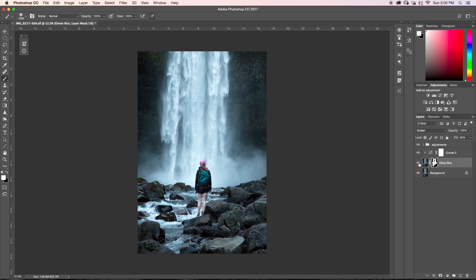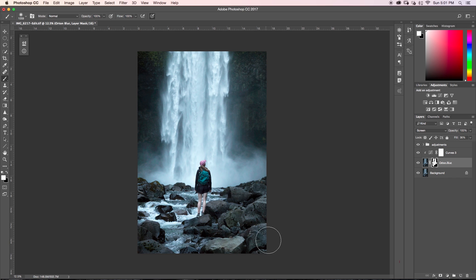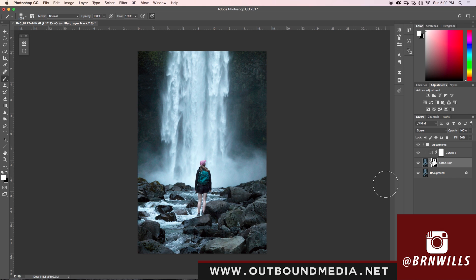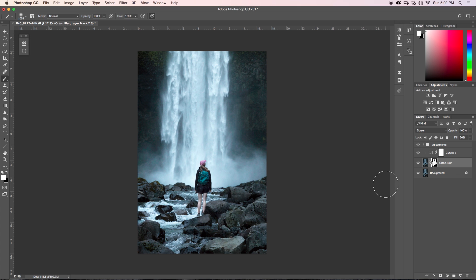Anyways guys, that is it. That's how you create the Orton blur effect here in Photoshop. If you're wondering where I took this image, this is actually taken in Whistler, BC at Brandywine Falls, which is a super epic waterfall. And if you ever get the chance to visit it, I would highly recommend it. If you want to see any more images from this waterfall, then just visit my website at outboundmedia.net or you can find me on Instagram at burnwills. Again, my name is Brandon from Outbound Media and I hope to see you back here next Wednesday for another new Photoshop tutorial. See you then.